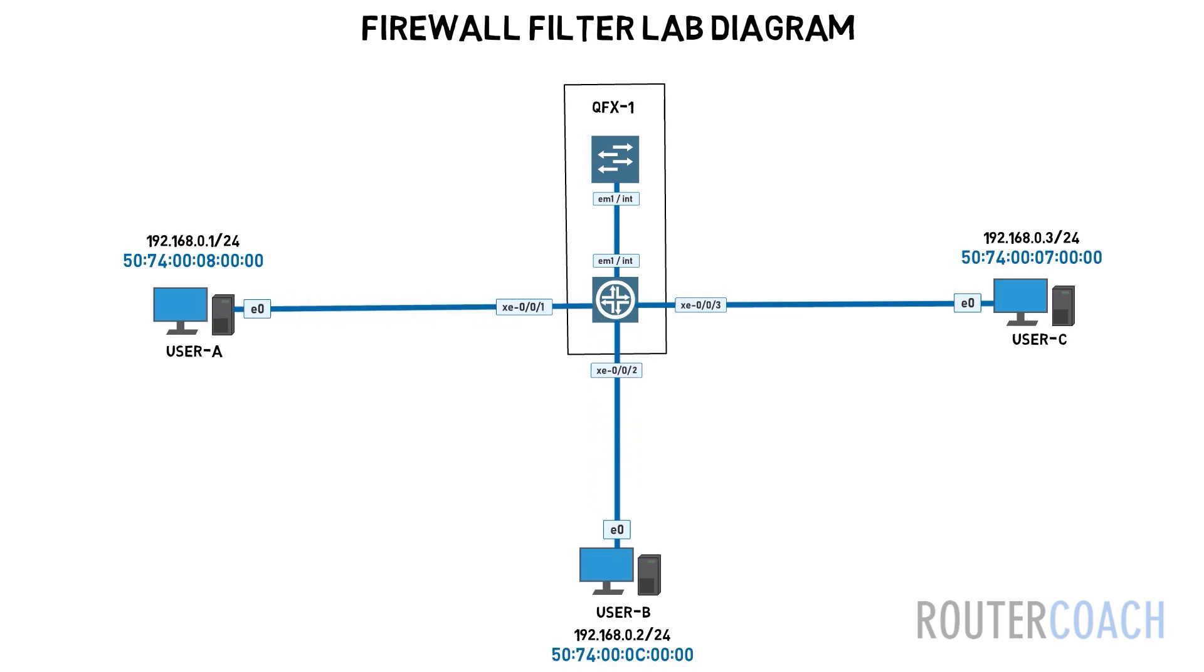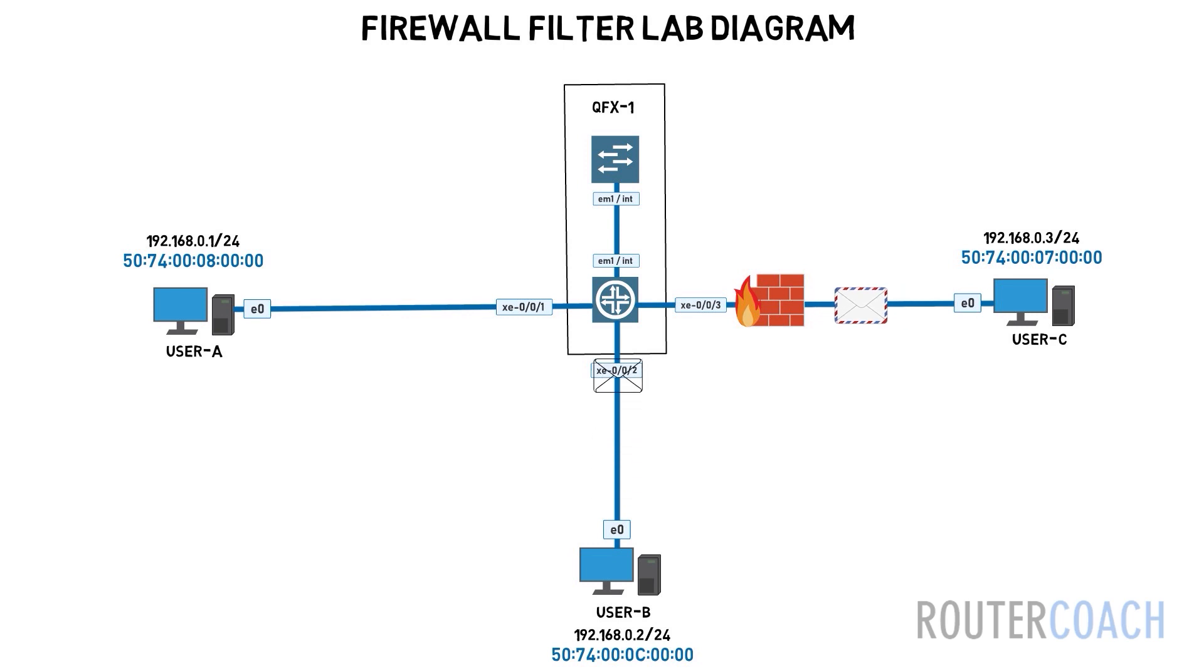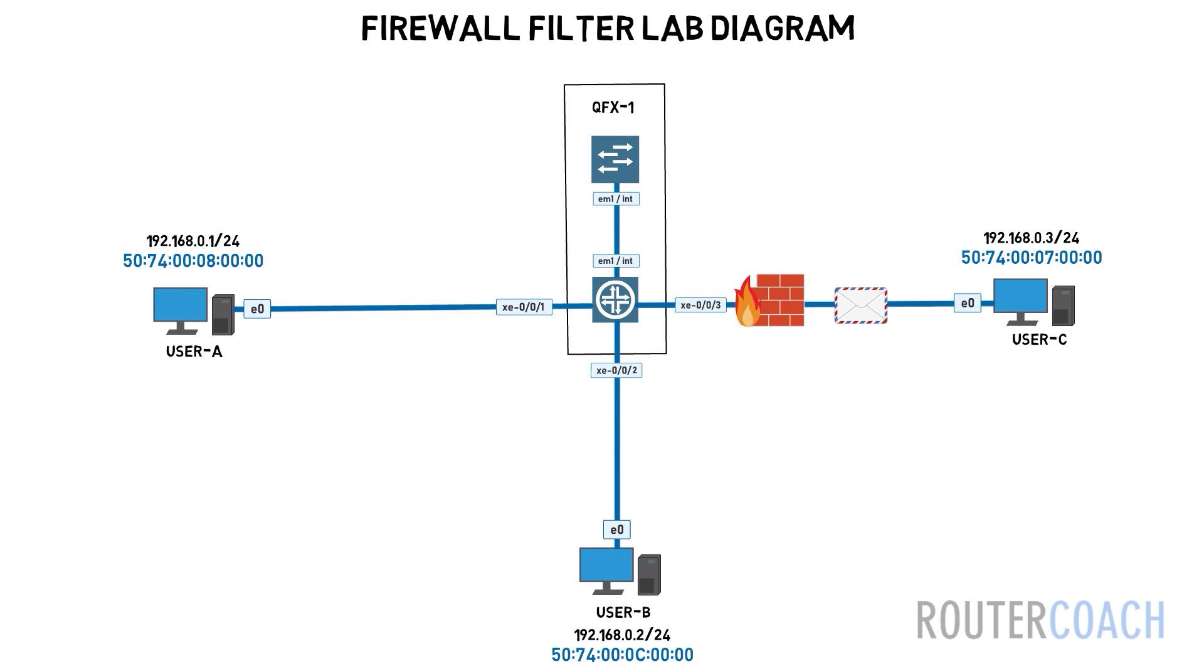As we only want to prevent user C, then XE003 is closest to the source. So a layer 2 firewall filter applied to interface XE003 in the outgoing direction is where we're going to place our filter.